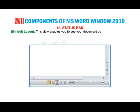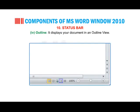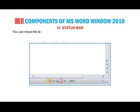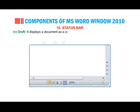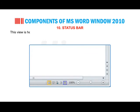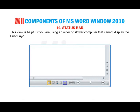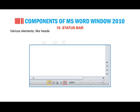Web Layout enables you to see your document as it would appear in a browser such as Internet Explorer. Outline view displays your document in an outline where you can move text up and down, expand and collapse levels, or change heading levels. Draft view displays the document as a continuous text scroll where page breaks are denoted by dashed lines, and elements like headers, footers, backgrounds and pictures are not displayed.